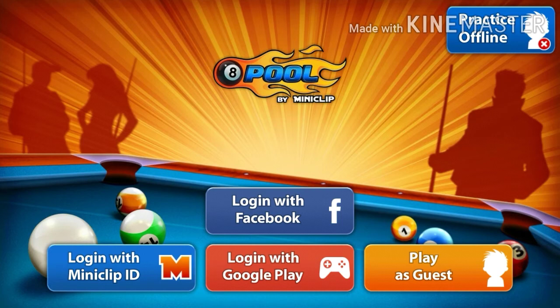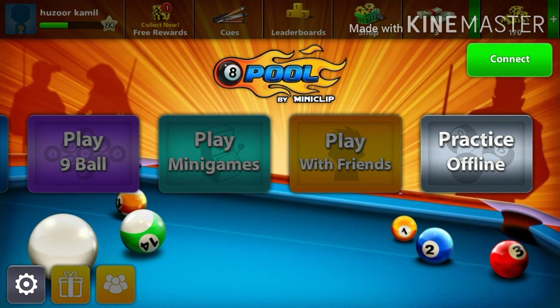Hey guys, as I said I will be showing you the breaks. When you open eight ball pool, this interface will come. If you sign in — even if there's no network — and if you are new and just recently downloaded eight ball pool, it will show like that. You can create any ID. As of now I will practice offline.